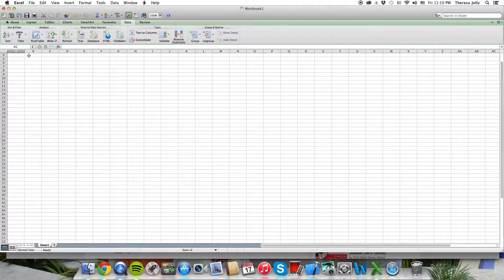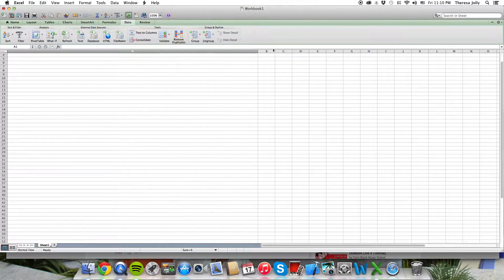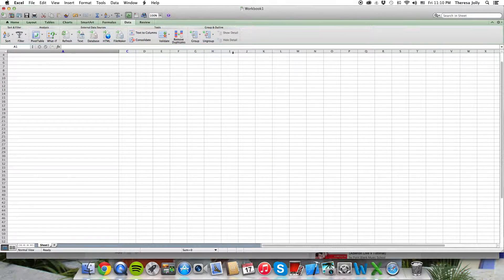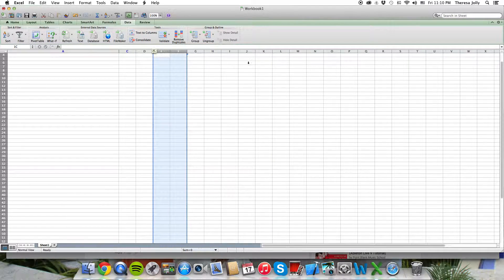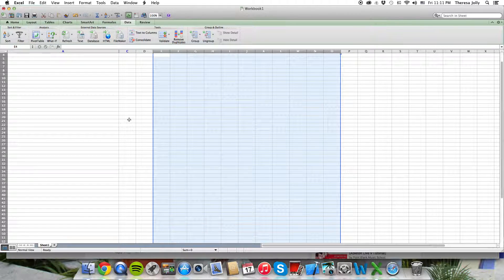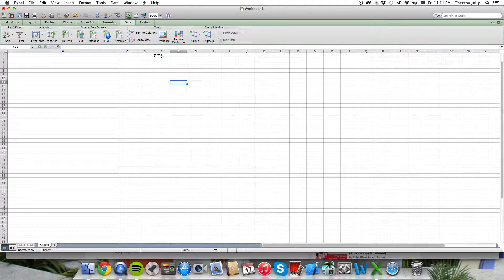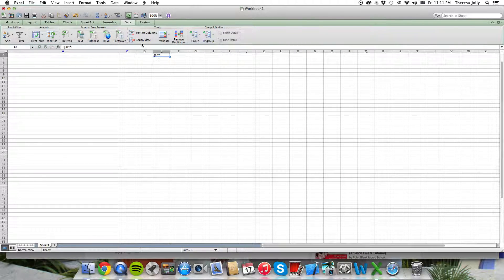Now take this and put it over here and switch them. The C, where the E is — select them all and then you want to type a lot of different things. When you type it, then you put it over there.